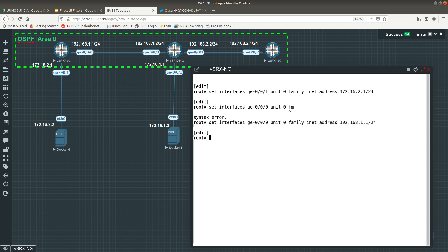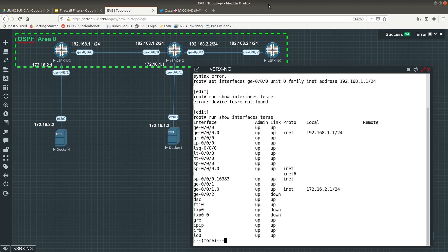So we have configured those interfaces and they should be up and running. If we do 'run show interfaces terse' you should be able to see we have configured ge-0/0/0 and ge-0/0/1. You can see the sub-interface notation with '.0' — that's because of the unit zero we gave it. In JunOS you need to create sub-interfaces; you do not go into the physical interface and configure an IP address directly.